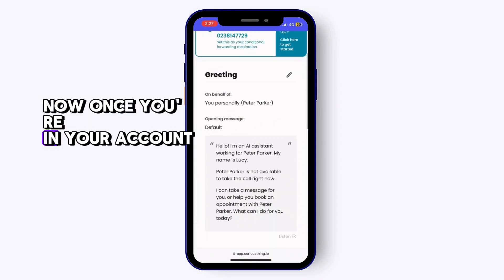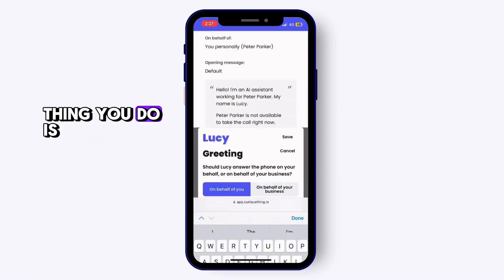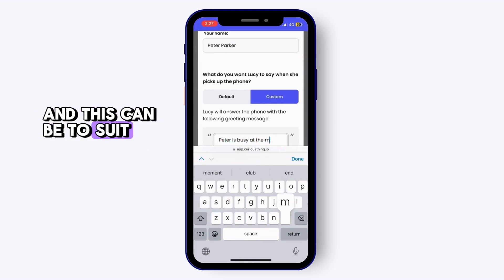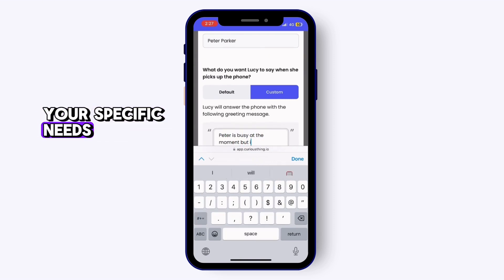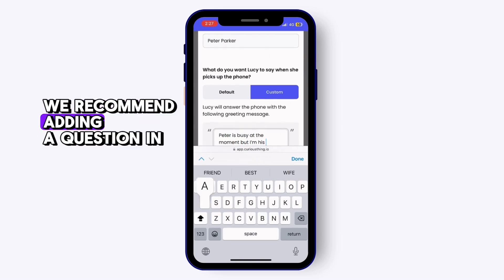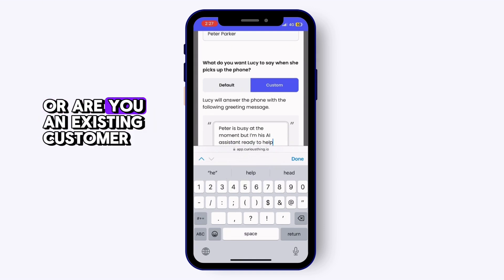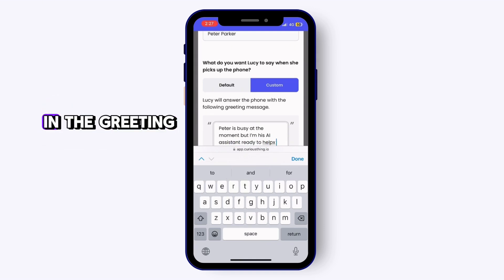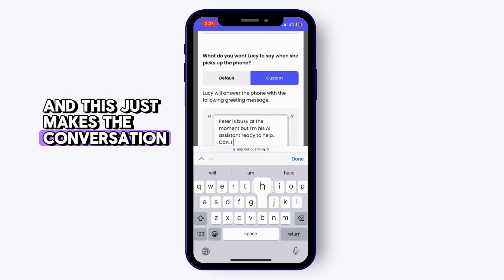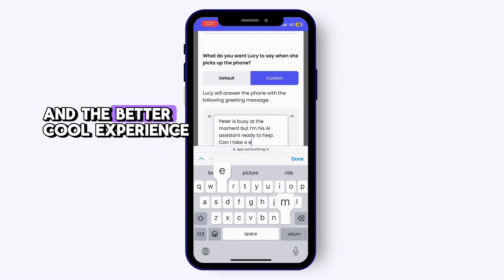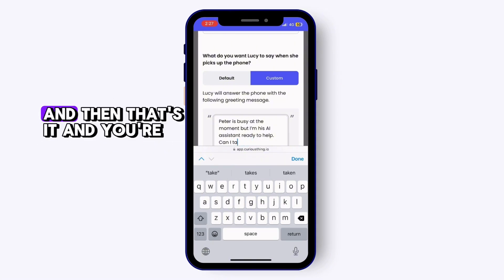Once you're in your account, we recommend the first thing you do is change your greeting to a custom greeting to suit your specific needs. We recommend adding a question in there, like 'Please can I have your name?' or 'Are you an existing customer?' This makes the conversation flow a lot better and improves the overall call experience. And then that's it — you're done.